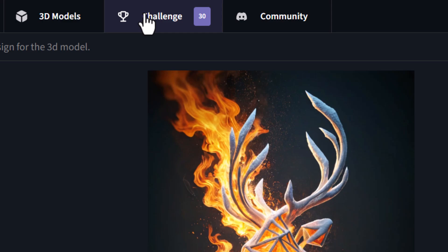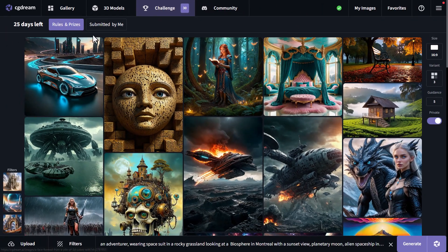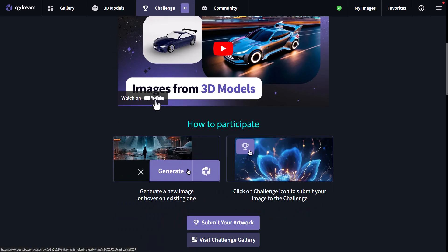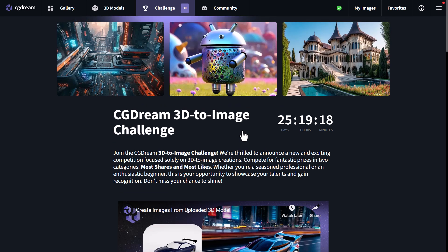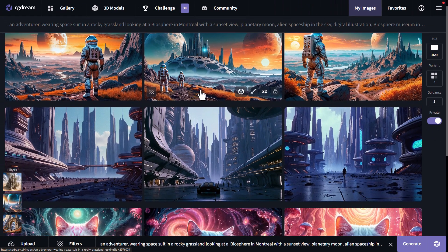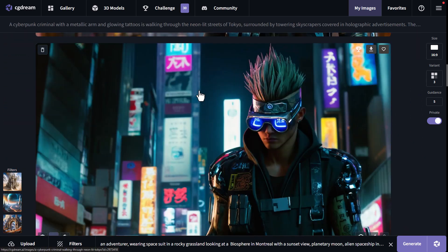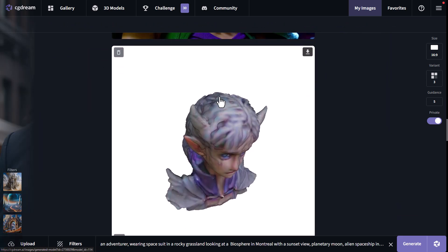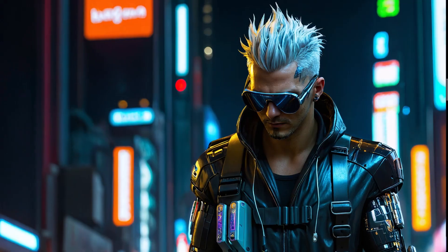There are also challenges — clicking on that shows all entries to current challenges. You can see there are 25 days left on one; I can check the rules and prizes. There's a 3D-to-image challenge you can enter if you want to be part of that. These different things help you learn CG Dream and get involved if you want to have fun. And of course, if you ever want to download your images, head to 'My Images' — here are all the images you've generated. You can scroll down, download them, resize them, and access everything including the 3D model created earlier in the video.